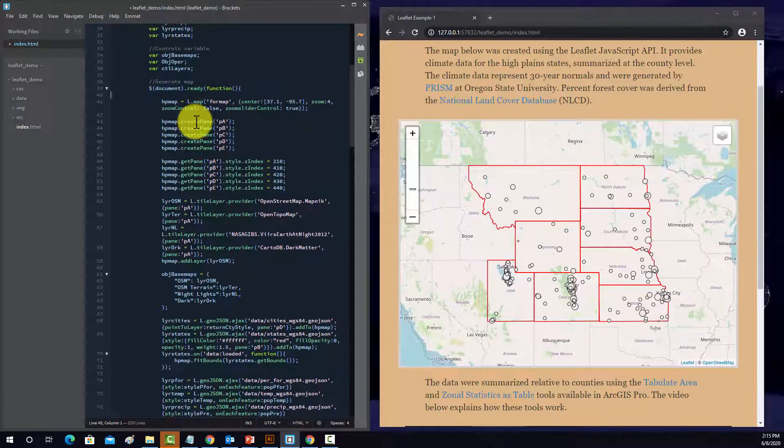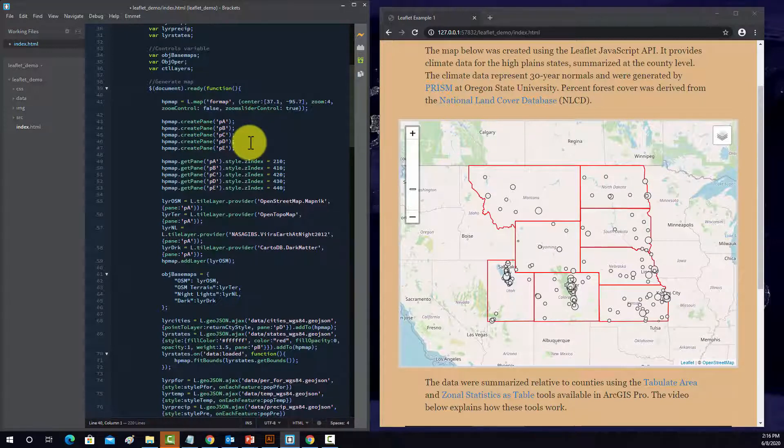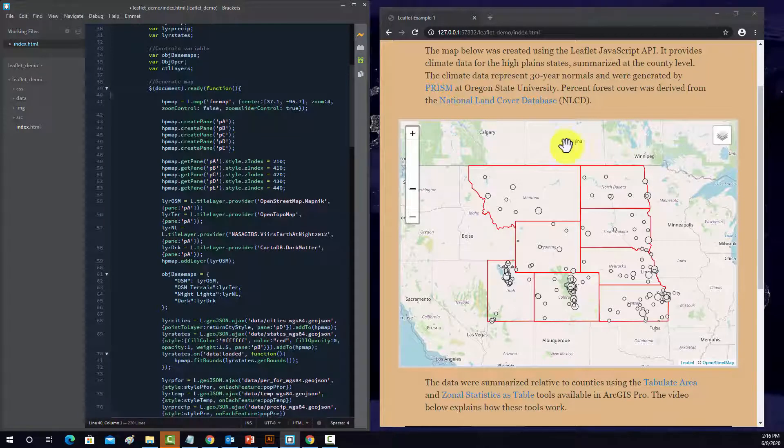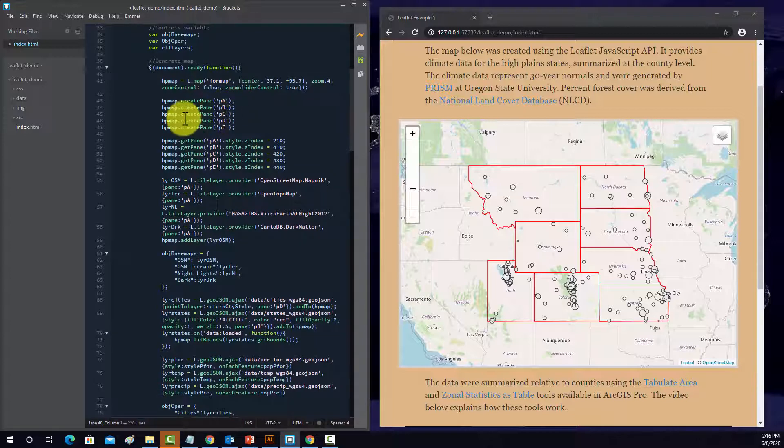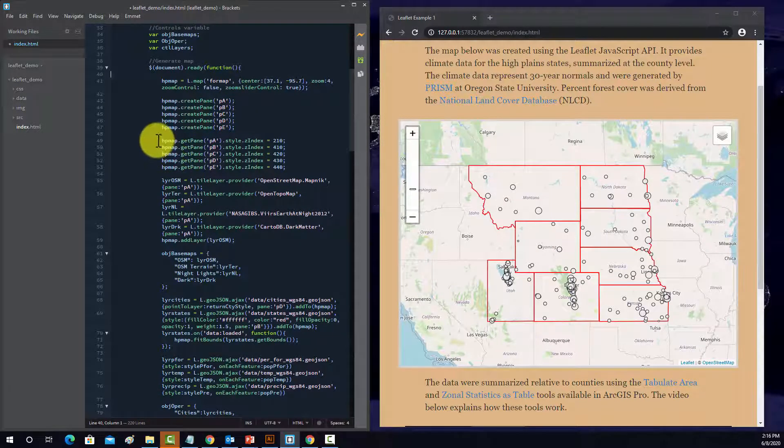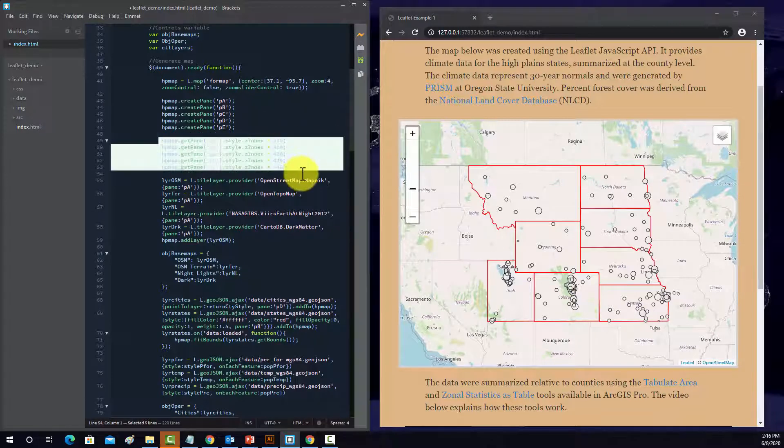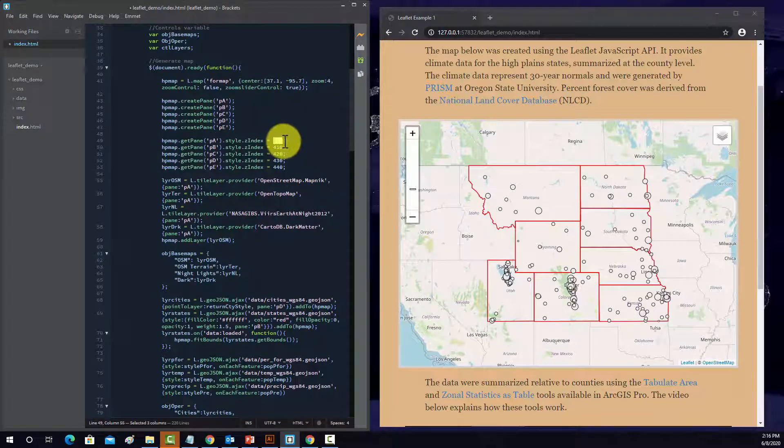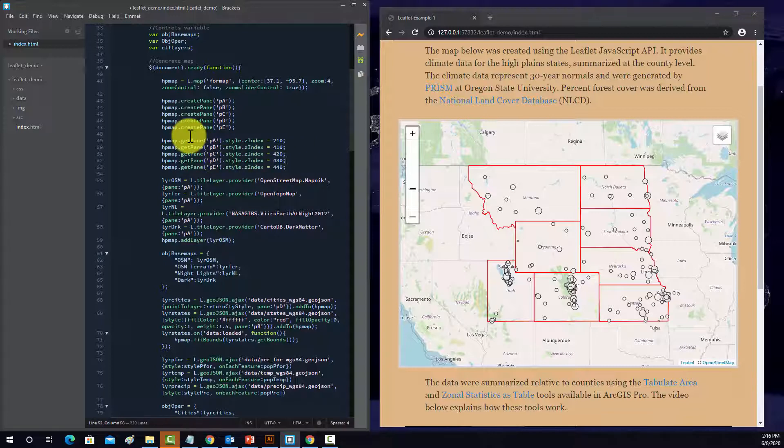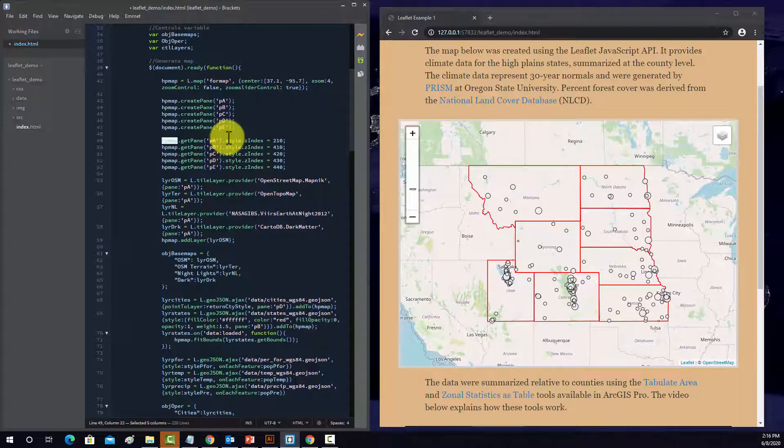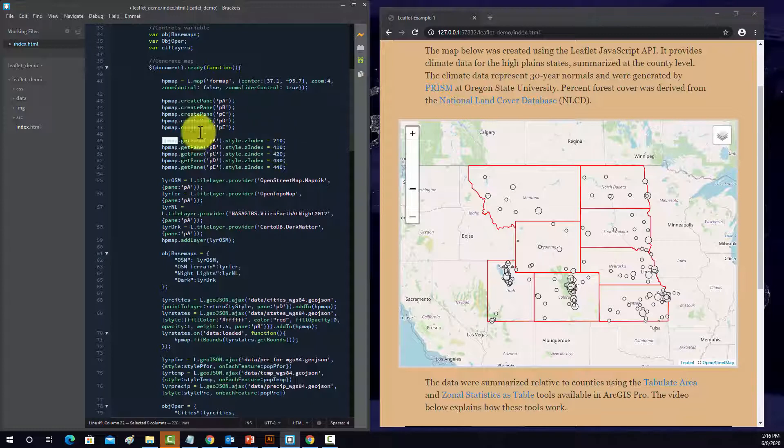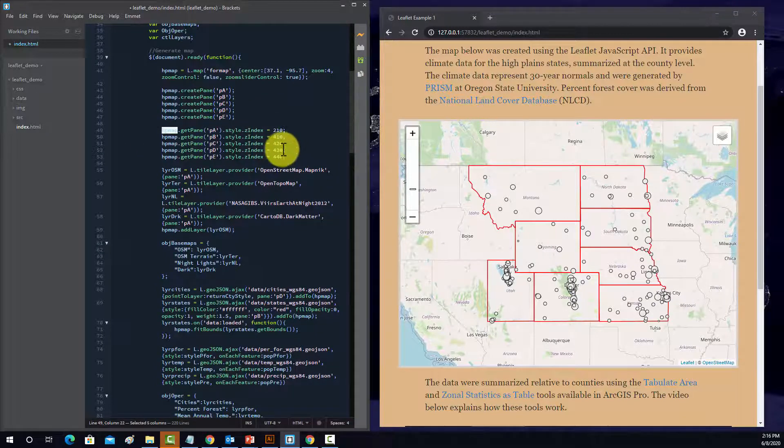You don't really have to do this, but I tend to like to use my own Z indexes and panes so that I have a lot of control over the drawing order. I've noticed that that can be kind of complicated in leaflet. So I created a couple panes, pane A through pane E. And then I assign each of those panes to a Z index so I can control the drawing order. So we have this get pane method for the HP map object, which is the map. And then for that pane, we have style and then Z index. So you're effectively setting the Z index for the pane within the map.